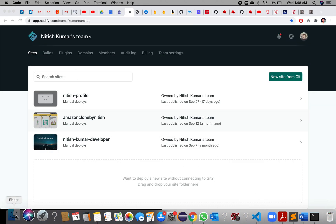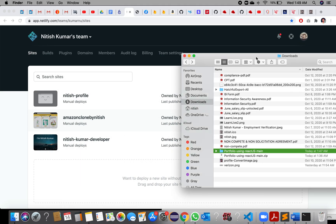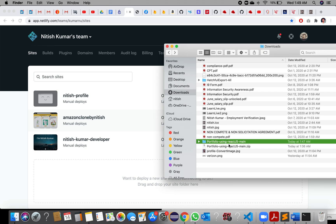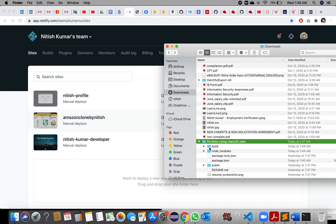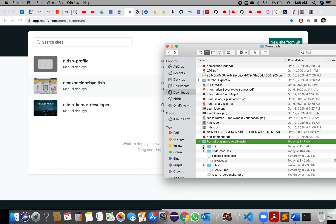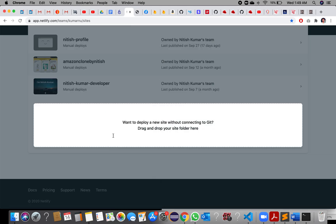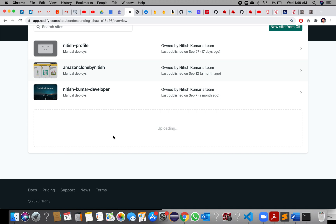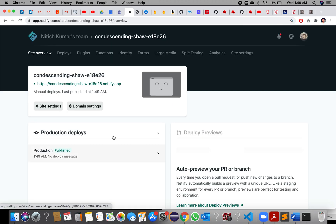Once it is done, you can see there is a build folder in your downloads. Just drag and drop the build folder into the Netlify Sites section. It will automatically generate a link — you can see the link has been generated.